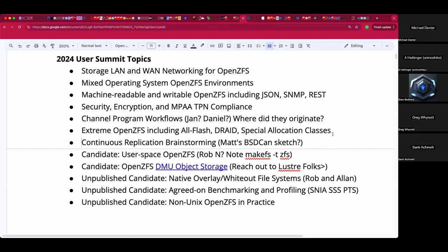I'll reach out to AIC about an exciting new JBOD. I think some amount of on-site hardware would be good — we have a small office off the main stage where we could have a little lab. I'll also nudge Matt on his continuous replication blackboard sketch from BSDCan that was intriguing, though I don't know if anything came of it.